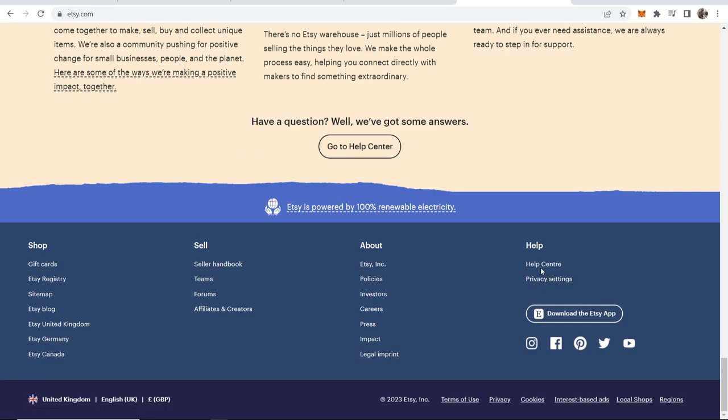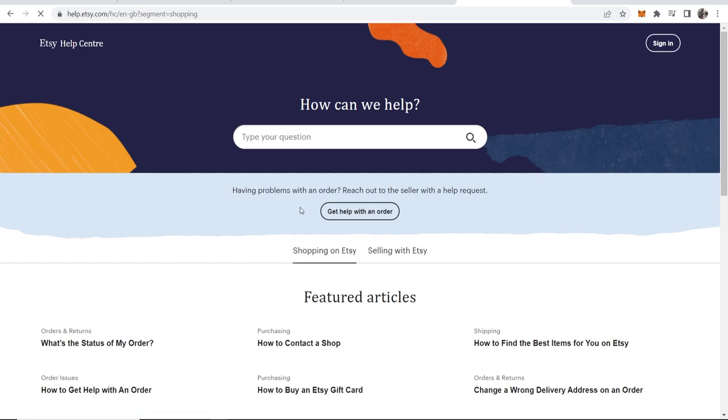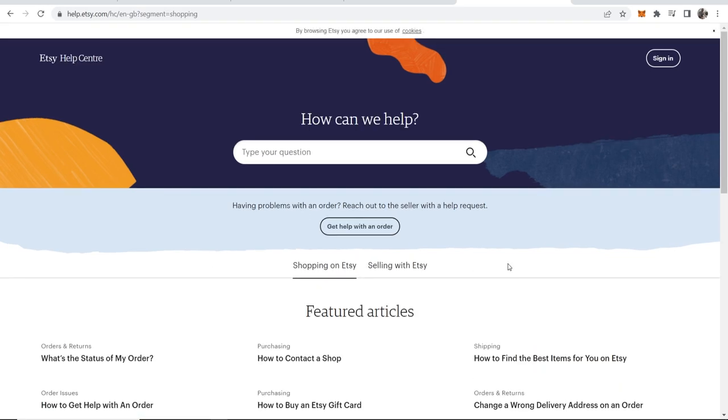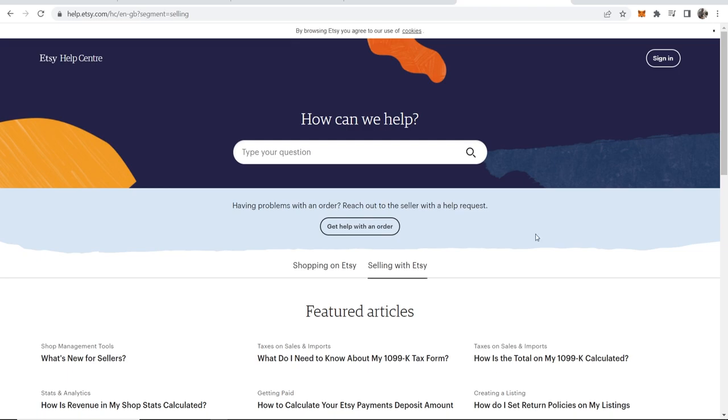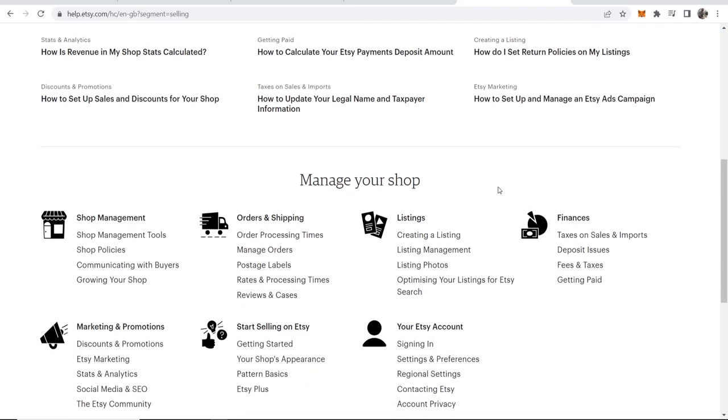Scroll down, go to the help center, and that will take you to the help page. What we can do here is go to selling with Etsy, and then if you scroll down...